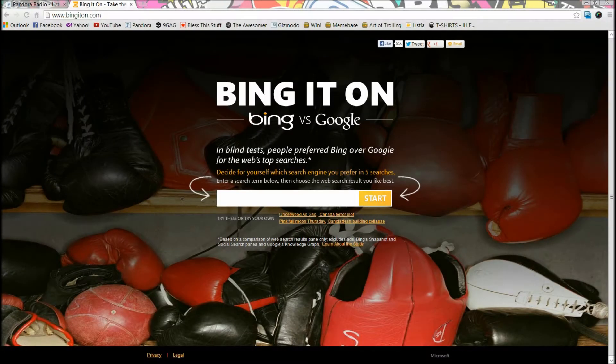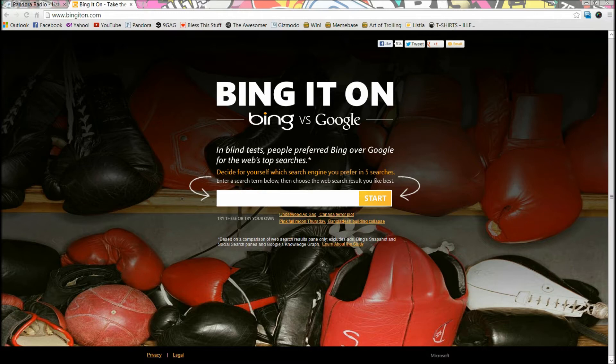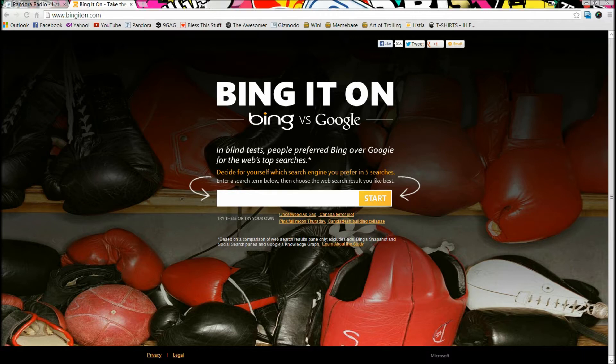Hey guys, what's up? It's ThatGadgetGuy21 here with a new video. Today I'll be doing the Bing It On challenge - Bing vs Google search engine challenge, five searches. So let's go. First we're gonna type in ThatGadgetGuy21.